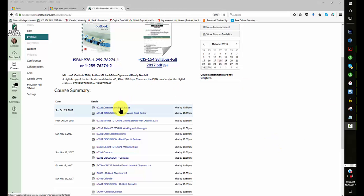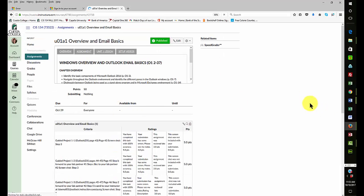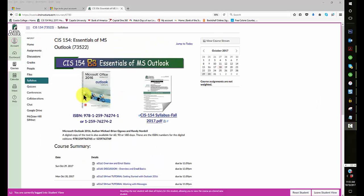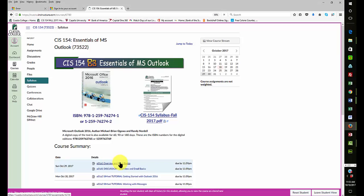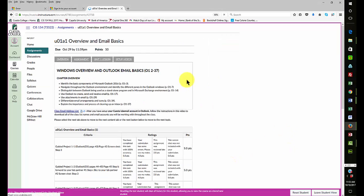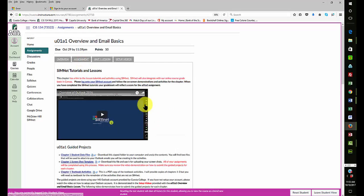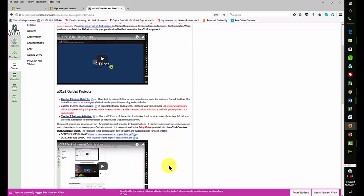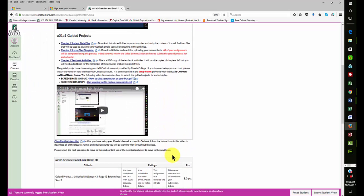First, I want to come to the folder where my assignments are, which is the U01A1. If you look at the assignments, I've added this link at the bottom, which is the class email list. So you want to click on that.